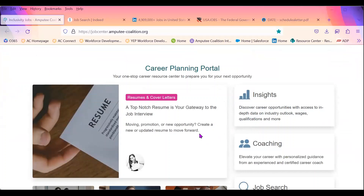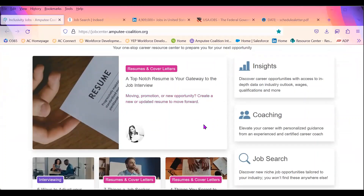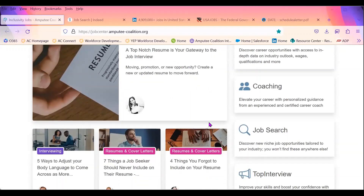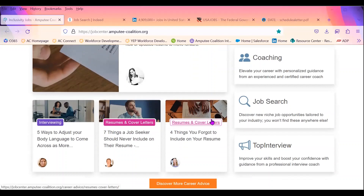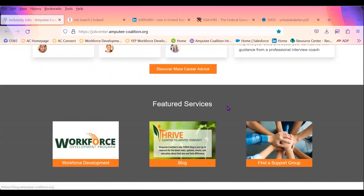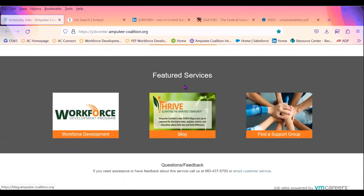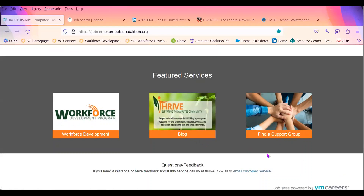For example, one article talks about resumes and how to have a top-notch resume to land a job interview. There are other articles such as, if you're interested in changing career fields, what that process looks like. Highly recommend taking a look at our job board platform if you haven't yet. You'll also see that under featured services, there are links to our Workforce Development Program webpage, our Thrive blog — which has workforce development-related articles — and information on joining one of our support groups at the Amputee Coalition.